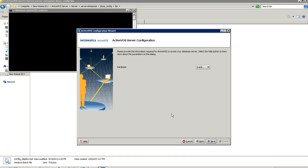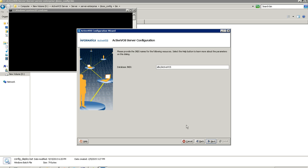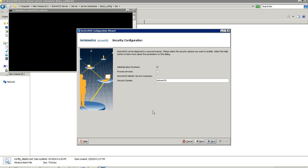Clicking next, I select the database — it can be DB2, SQL, Oracle, or SQL Server. In my case it is Oracle, so I select that and click next. This is the database JNDI screen; I keep it as default and click next.